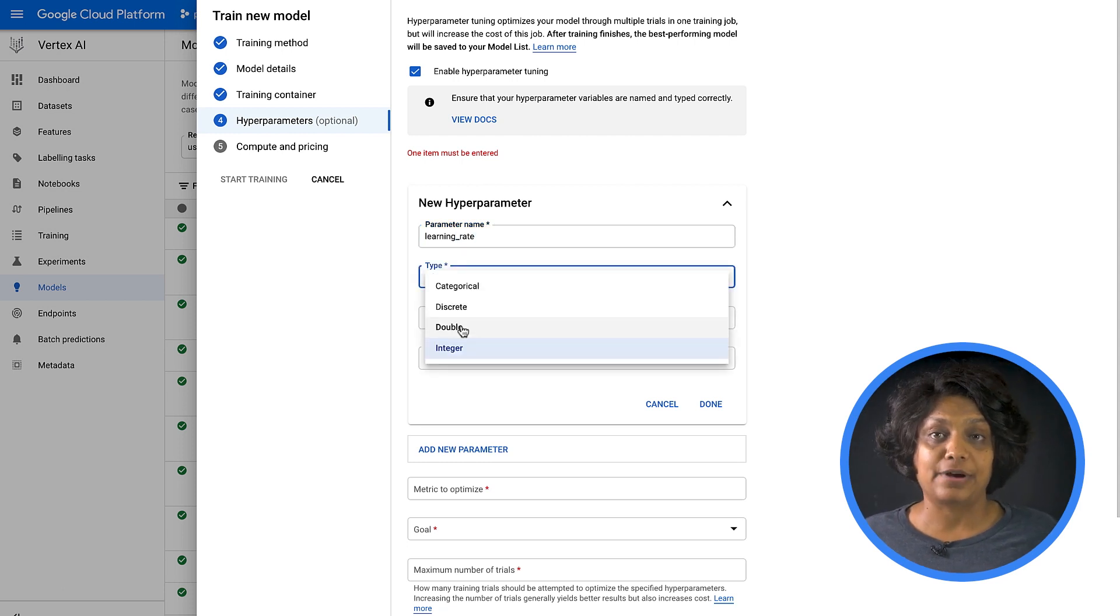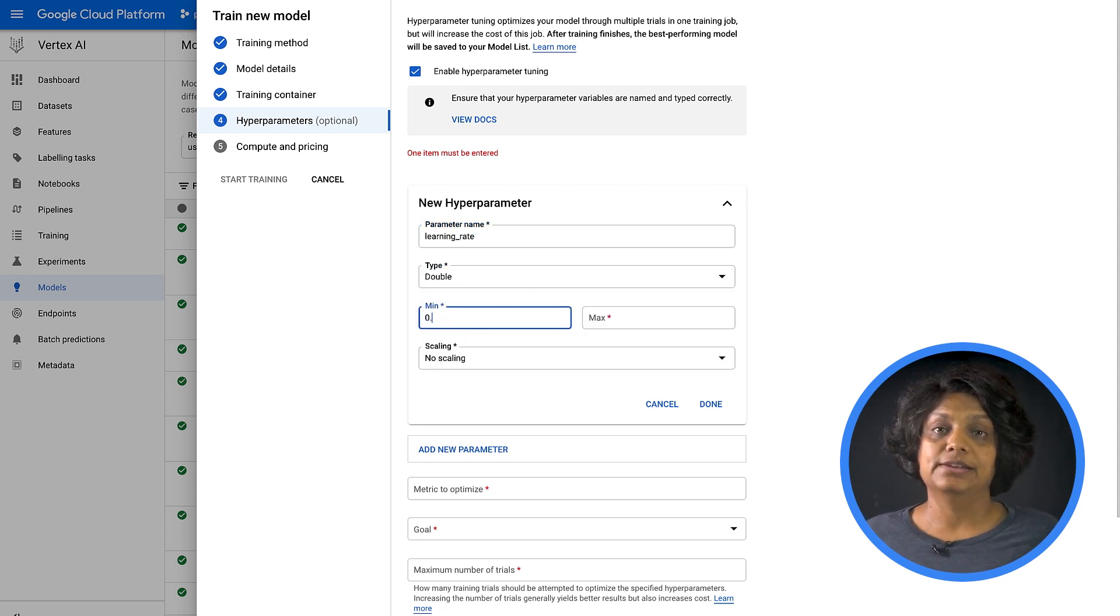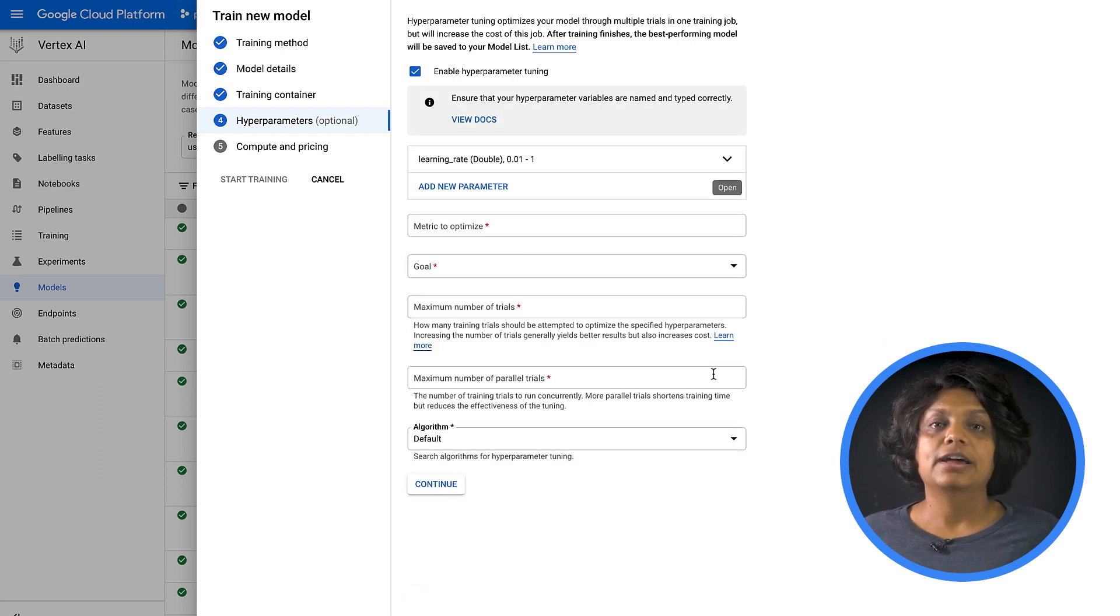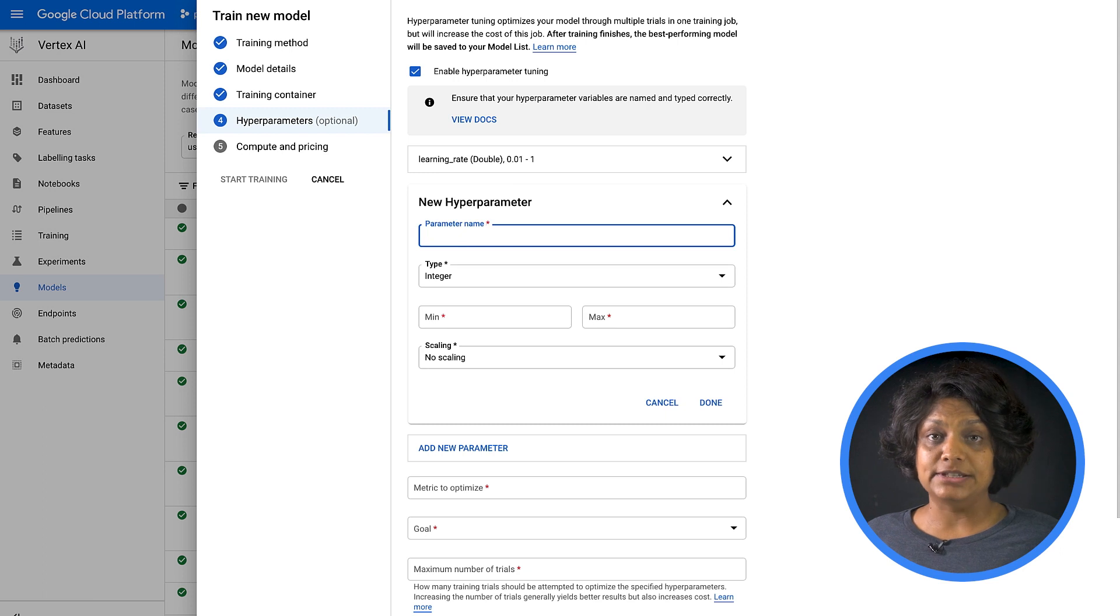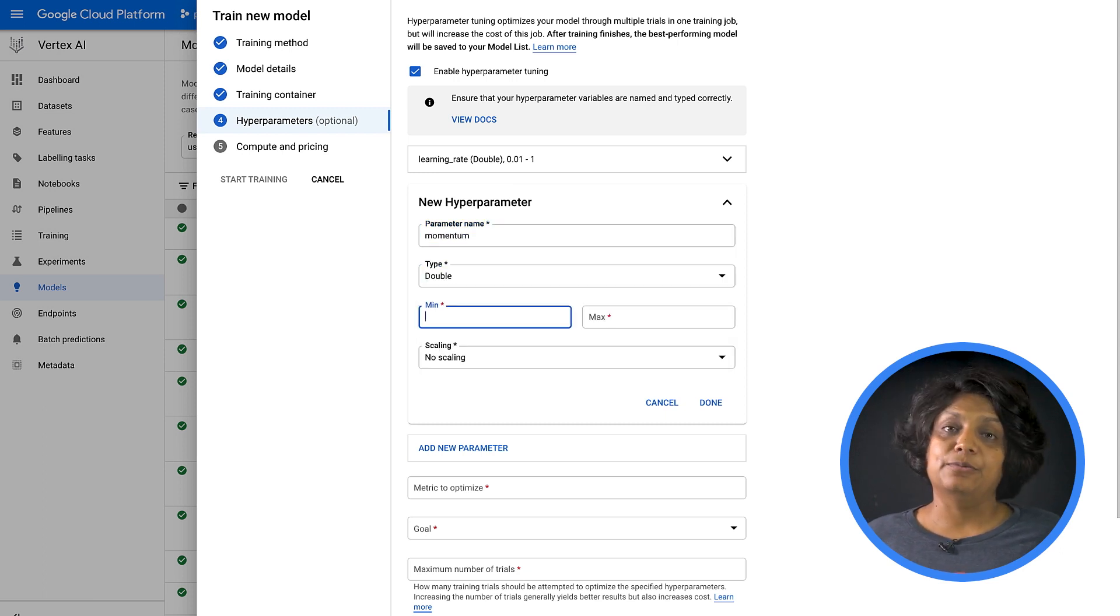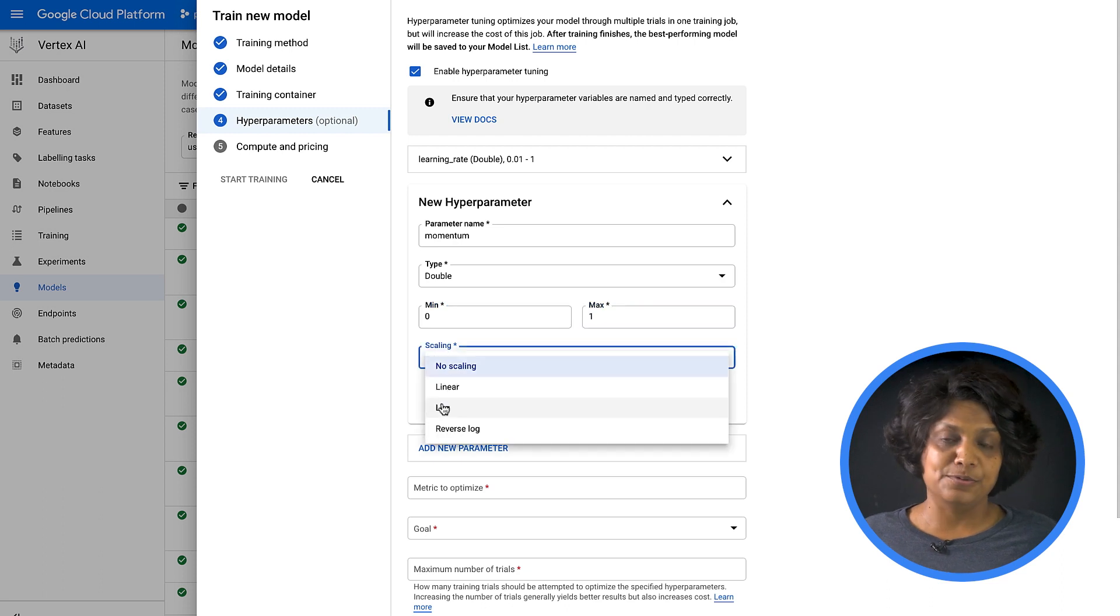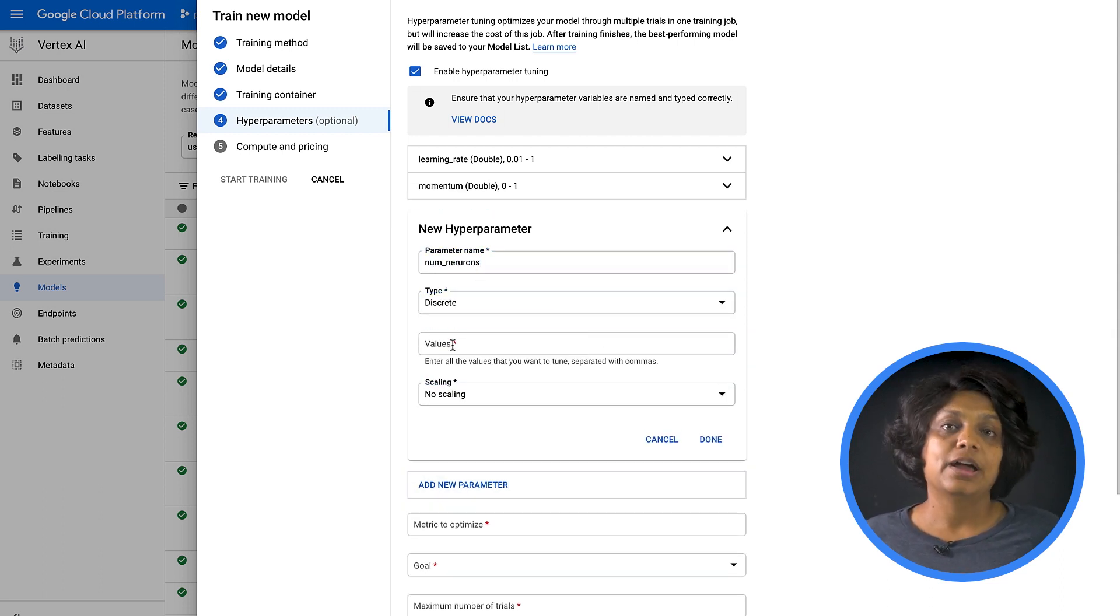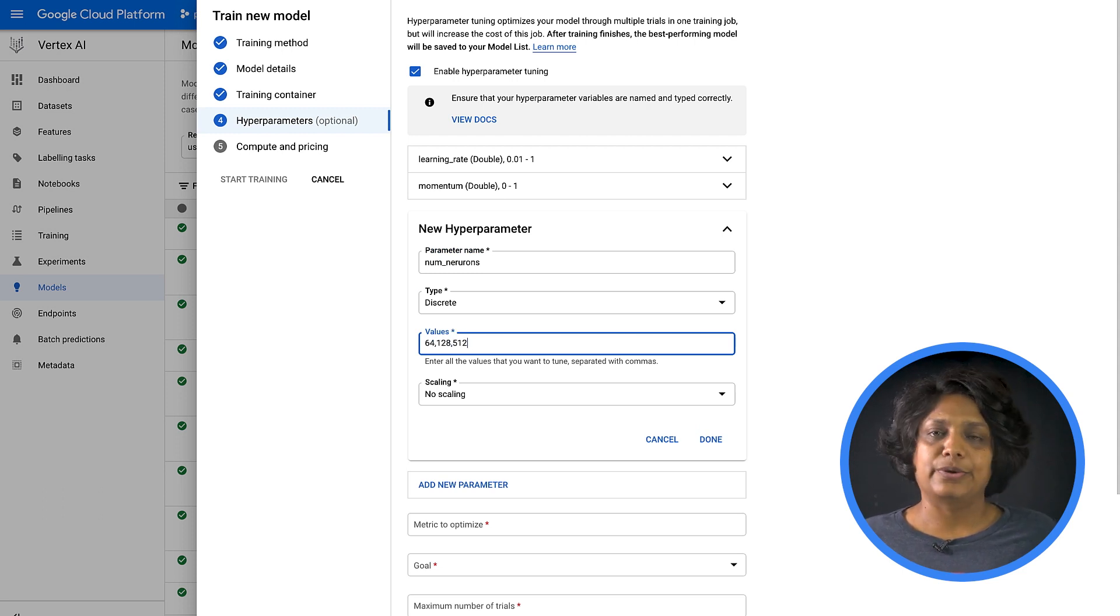In the next step, enable hyperparameter tuning. Add learning rate, which would be double, min and max values, and log scaling. Another parameter, which is momentum, type would be double, minimum and maximum values, linear scaling, and third hyperparameter would be our number of neurons, discrete type, and a value, and no scaling for this one.